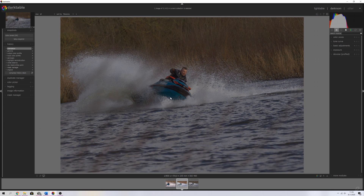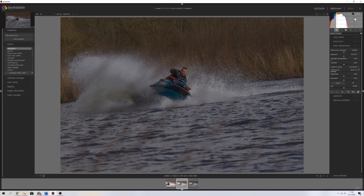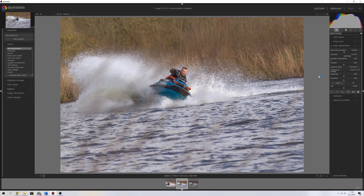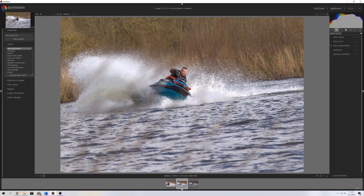The first thing I'm going to do is change some basic adjustments. As you can see, the image is not very properly exposed, but we're going to change that. I'm going to drag the exposure to the right to brighten it up just a little bit, making sure we don't crush the colors. I'm going to increase the black level a little bit to add some more contrast, and then add contrast manually by about 0.12. That's all I'm going to do with the basic adjustments module.